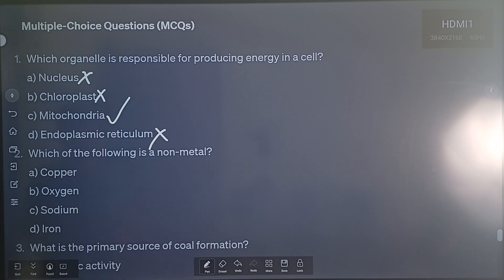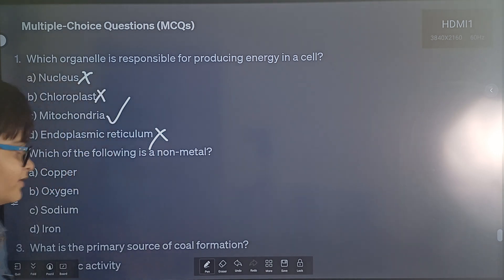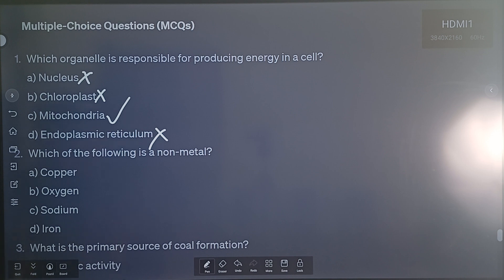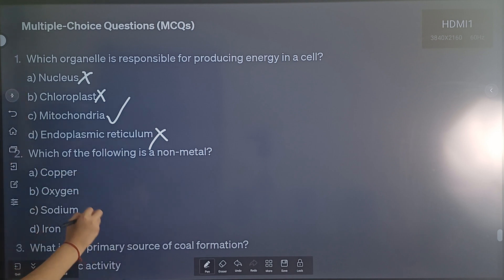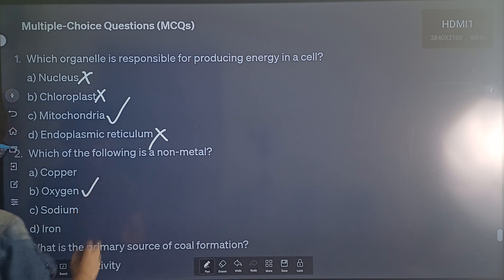Now let's move on to question 2: Which of the following is a non-metal? Option A: copper. Option B: oxygen. Option C: sodium. Option D: iron. The correct answer is option B, oxygen.